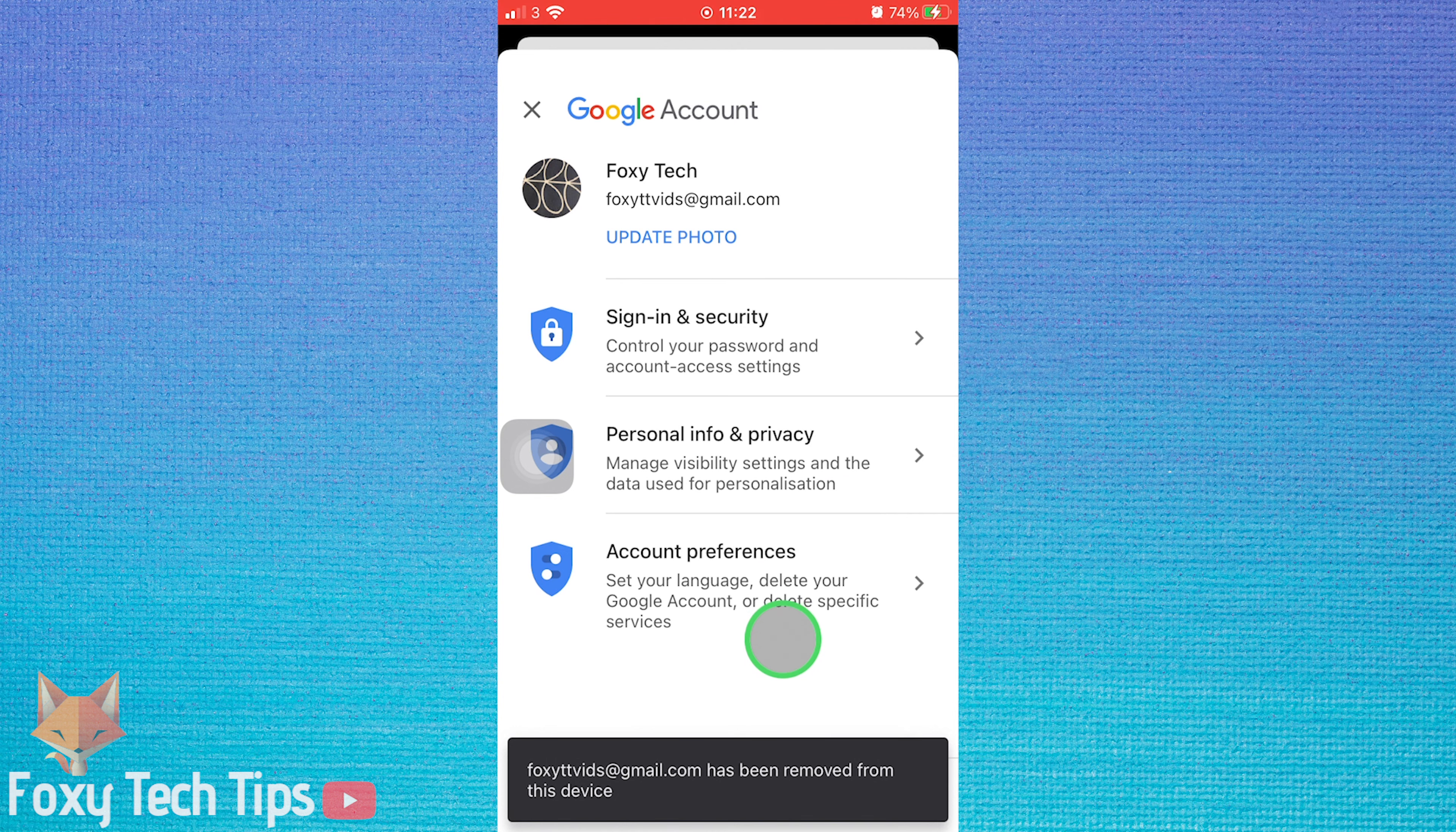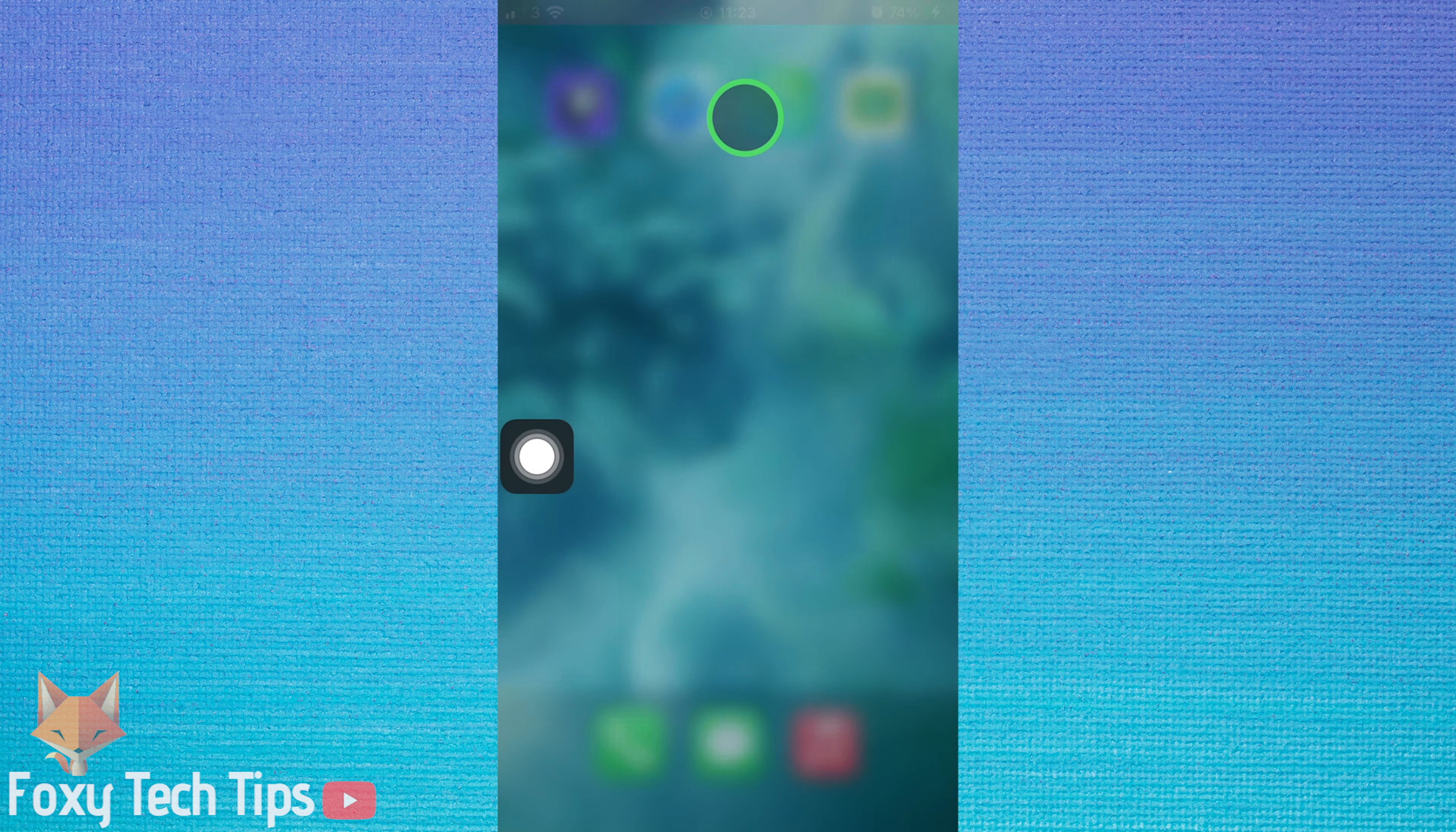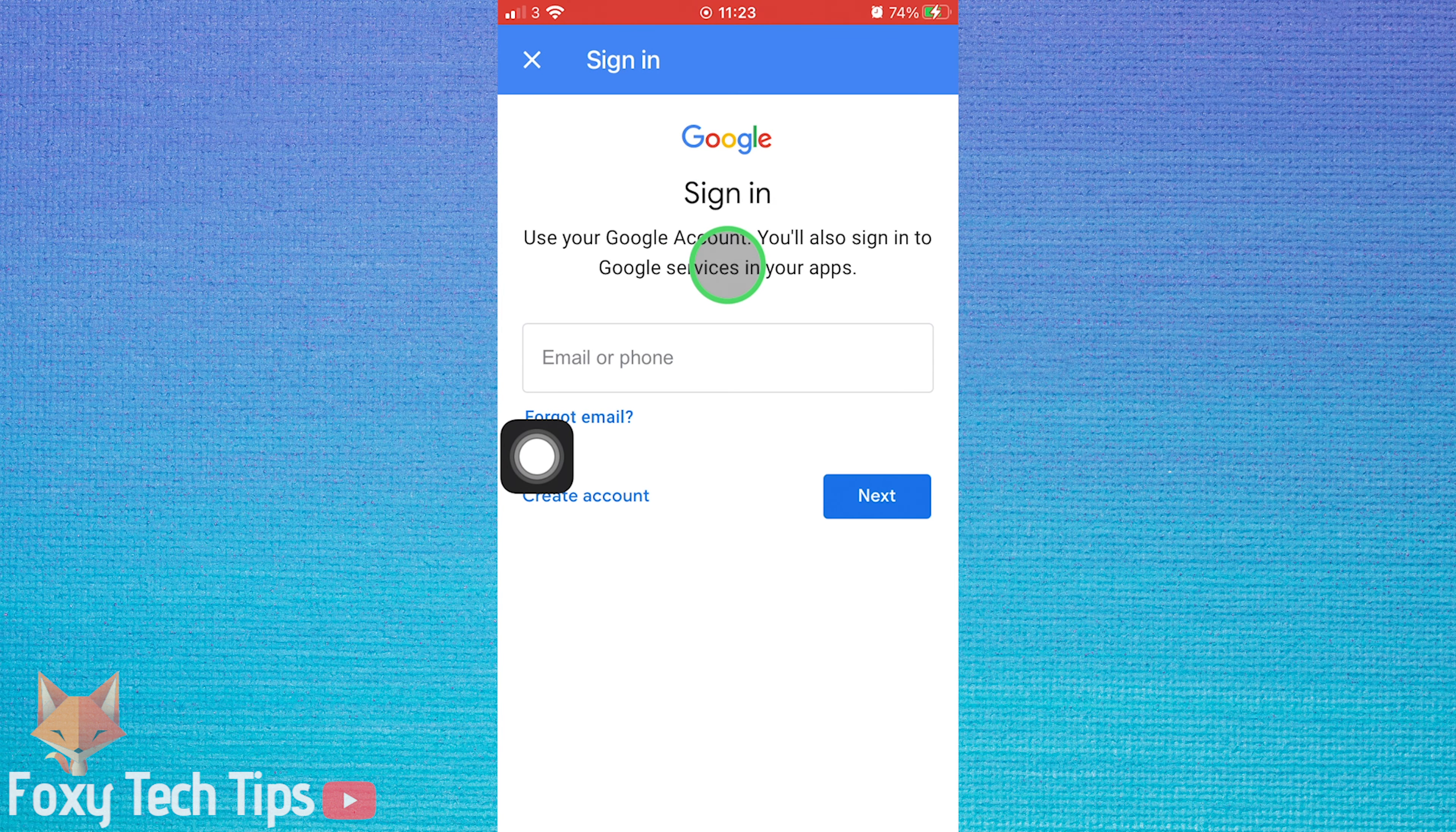Close the app and reopen it for the change to take effect. As you can see you will now need to sign in to a different Google account to continue.